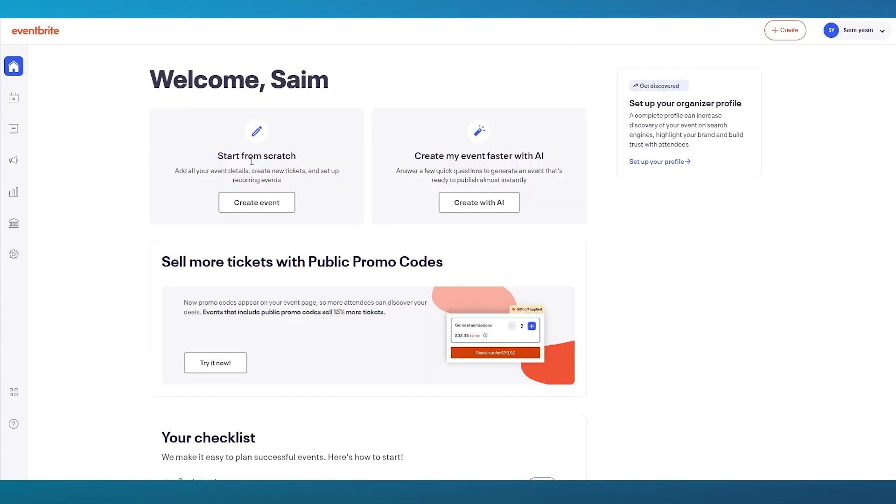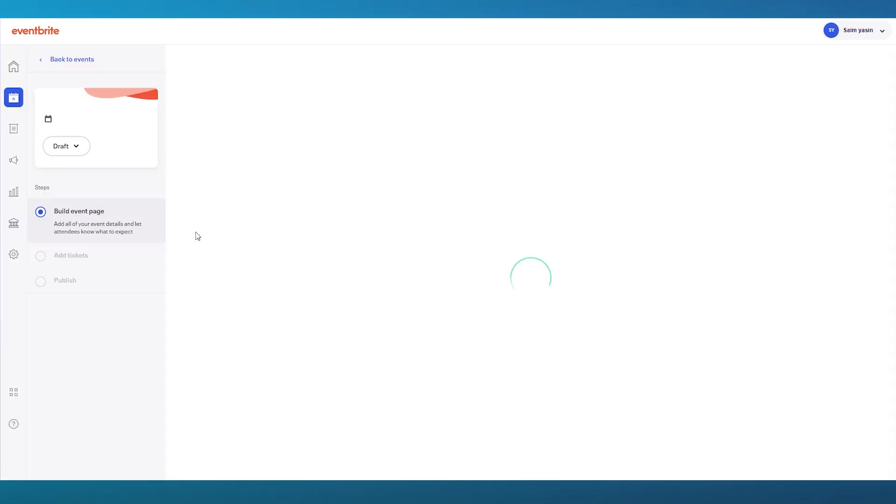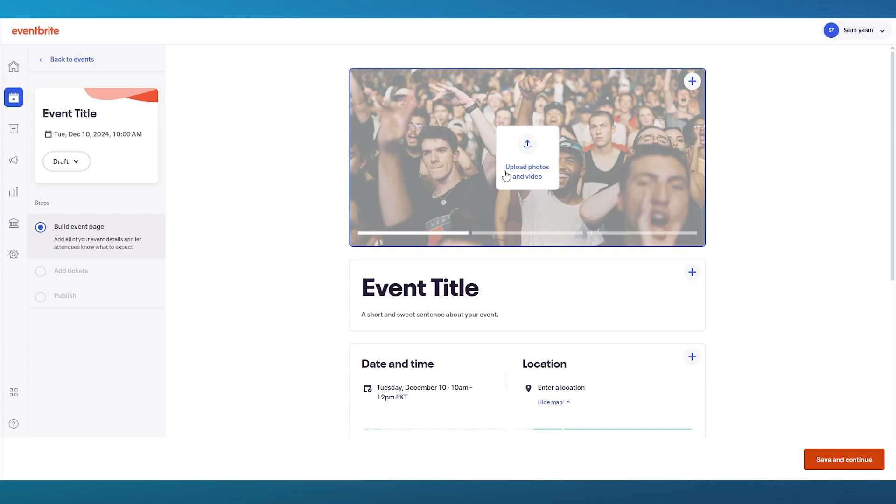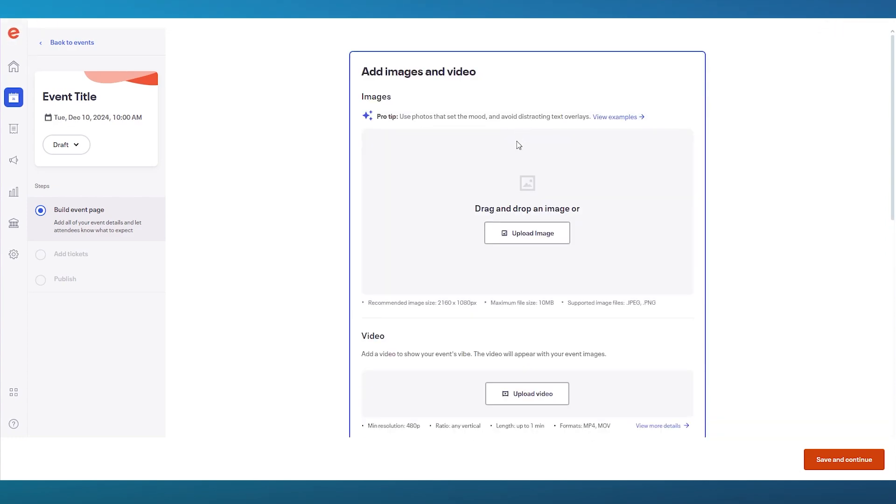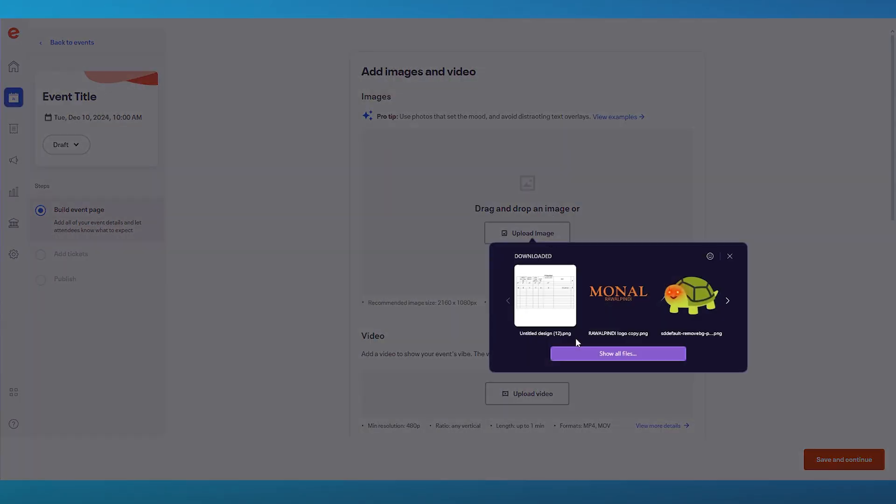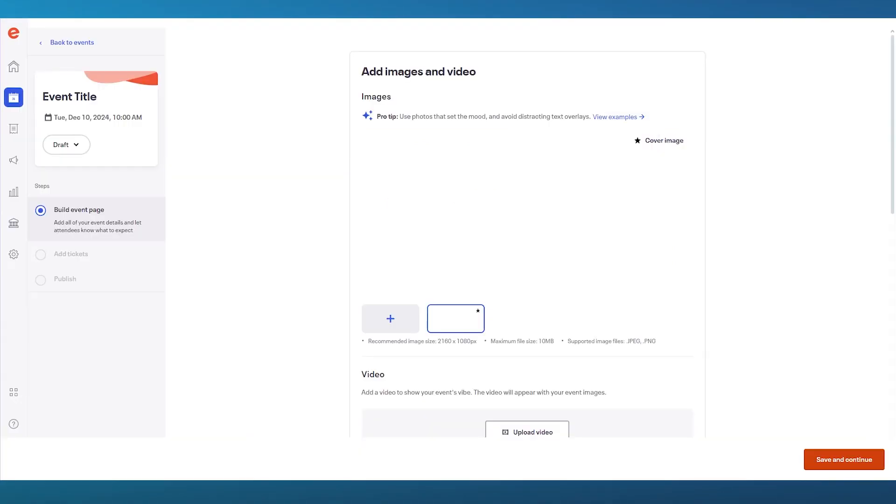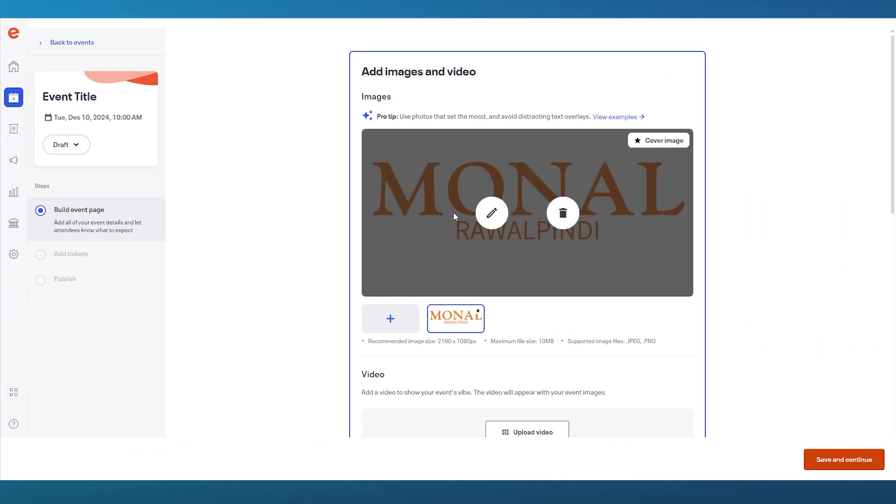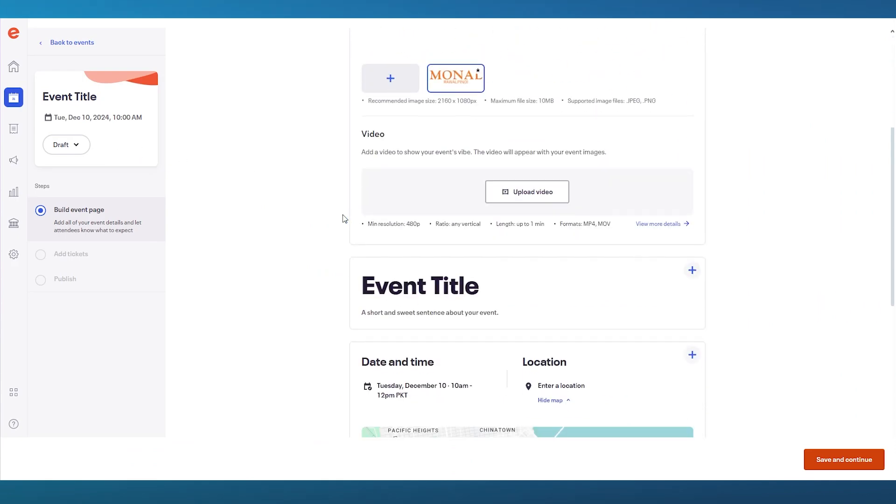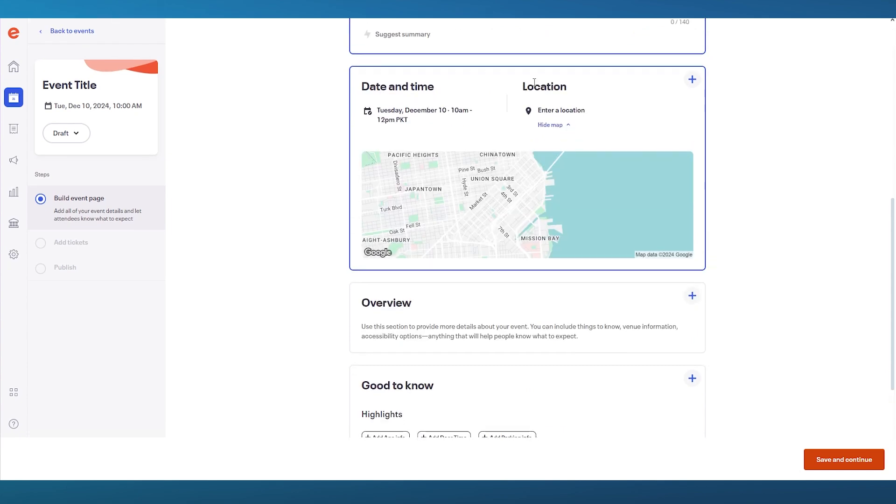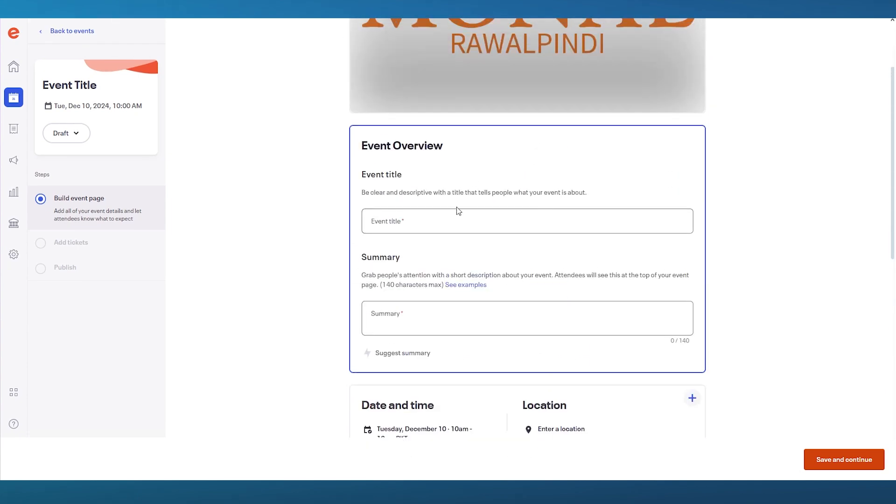Once we're over here, simply go ahead. We're going to create the event from scratch. Once you go over to create event from scratch, you're going to go ahead and load it up. First of all, you're going to upload any photos or videos for the event. I'm simply going to add some simple photos that I have for myself. Once we have added that, you can add your very own video to it as well. Then we have the event title. Obviously, we chose Woodstock.